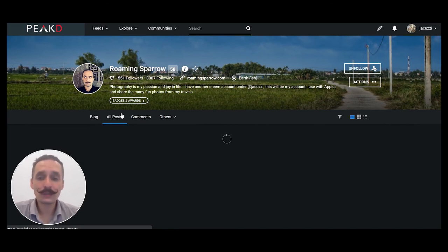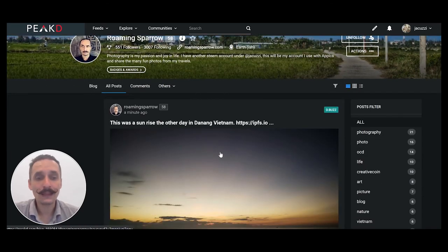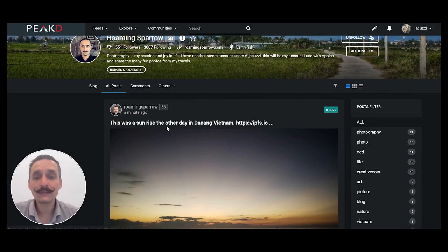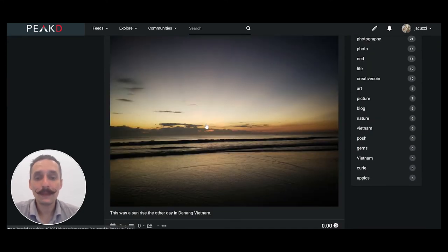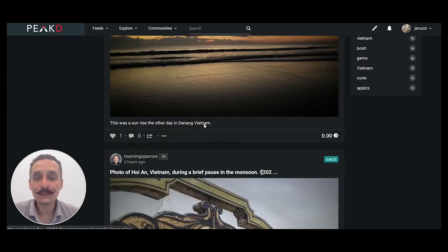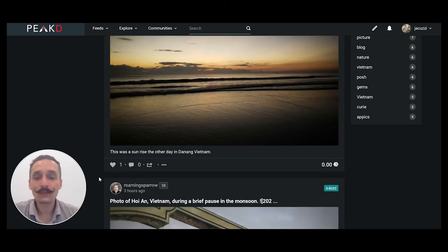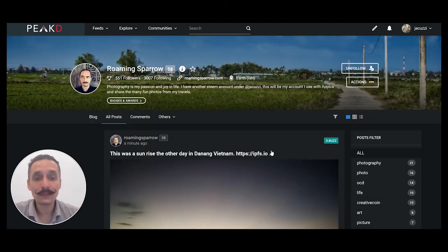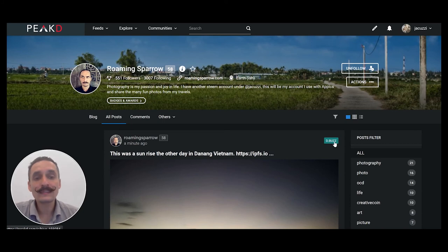Oh yeah. Sunrise over Da Nang the other day. Bam. Right there is a beautiful picture and you'll notice it's one like already from somebody. But you also see up here in the corner that this is posted in the dBuzz community.